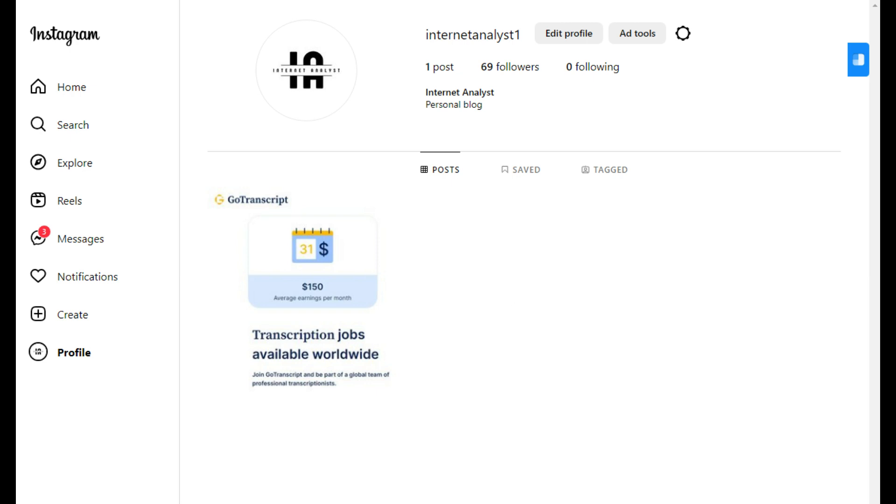If you still facing any issue related this or have any question related to UHRS you can ask me on my instagram page I have given its link in the description below.